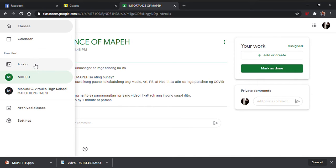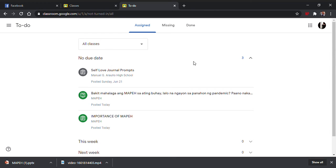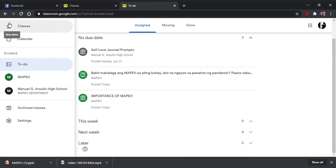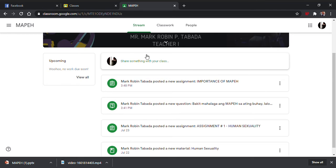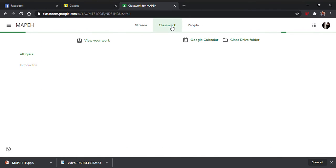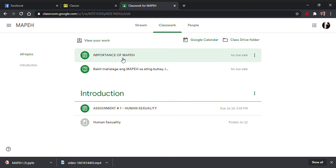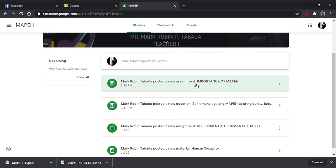Punta kayo sa To Do. Pag napunta kayo sa To Do, lalabas lahat dyan ang kailangan nyo gawin. Tapos, pwede kayong bumalik doon. Punta kayo sa Classwork. Lalabas dyan yung mga pinagawa sa inyo at mga gagawin nyo pa. So, sa stream tayo. I-click nyo yung assignment na pinapagawa ng teacher nyo.